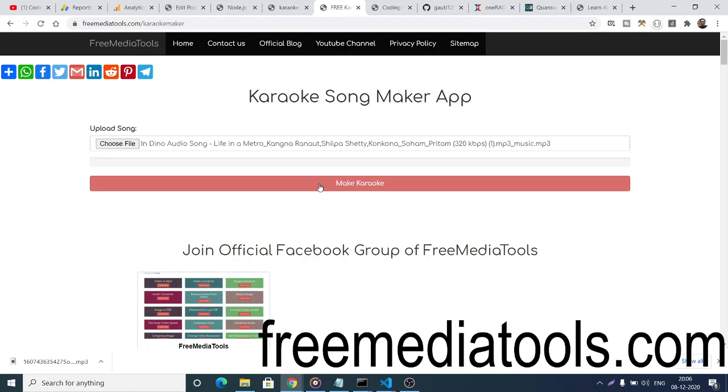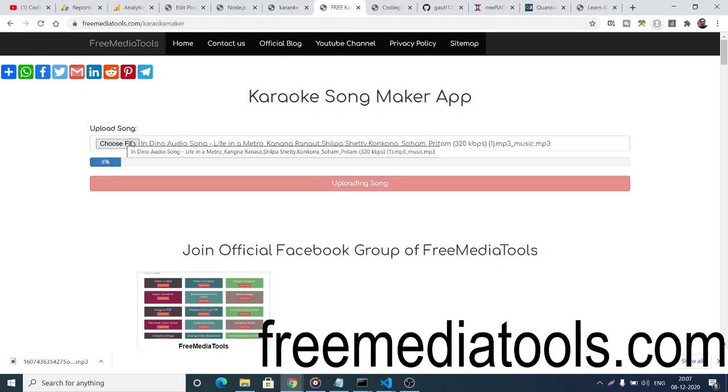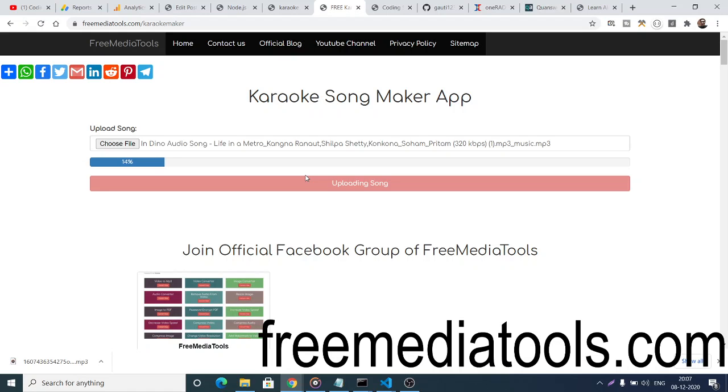If I click Make Karaoke, you'll see it will take some time. It will upload this file to the server. You'll see this progress bar which shows how much of the file is uploaded. When it reaches 100%, your karaoke will be ready.